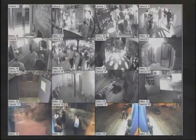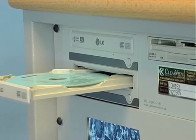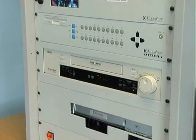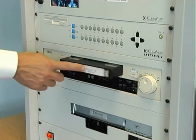For example, multiplex tapes can be decoded and burnt to DVD, or digital CCTV recording can be recorded onto videotape.